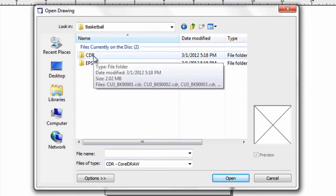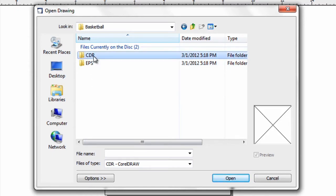But today we'll be opening all CDR files since this tutorial is about manipulating the Cut-Ups Clip Art in CorelDRAW.